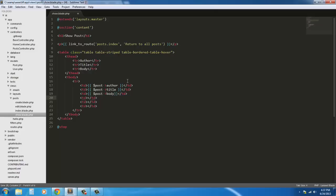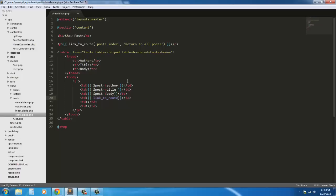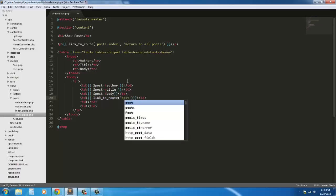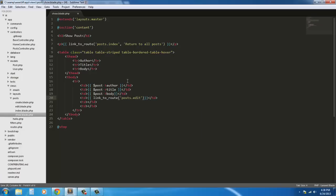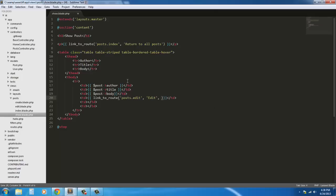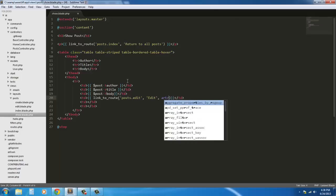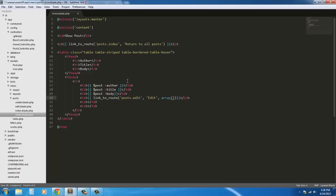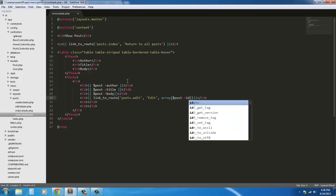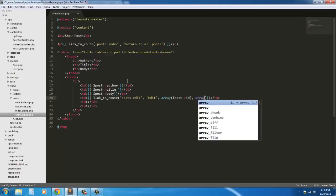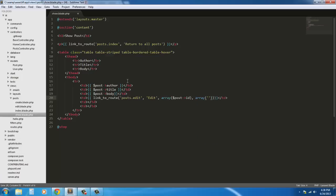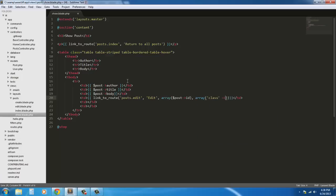Next one we'll give you a way to edit and delete it. So this is going to be a link to route posts.edit, pass an array with this post's id, so array is post id. We'll give the button a class so we're going to say array class button button info.